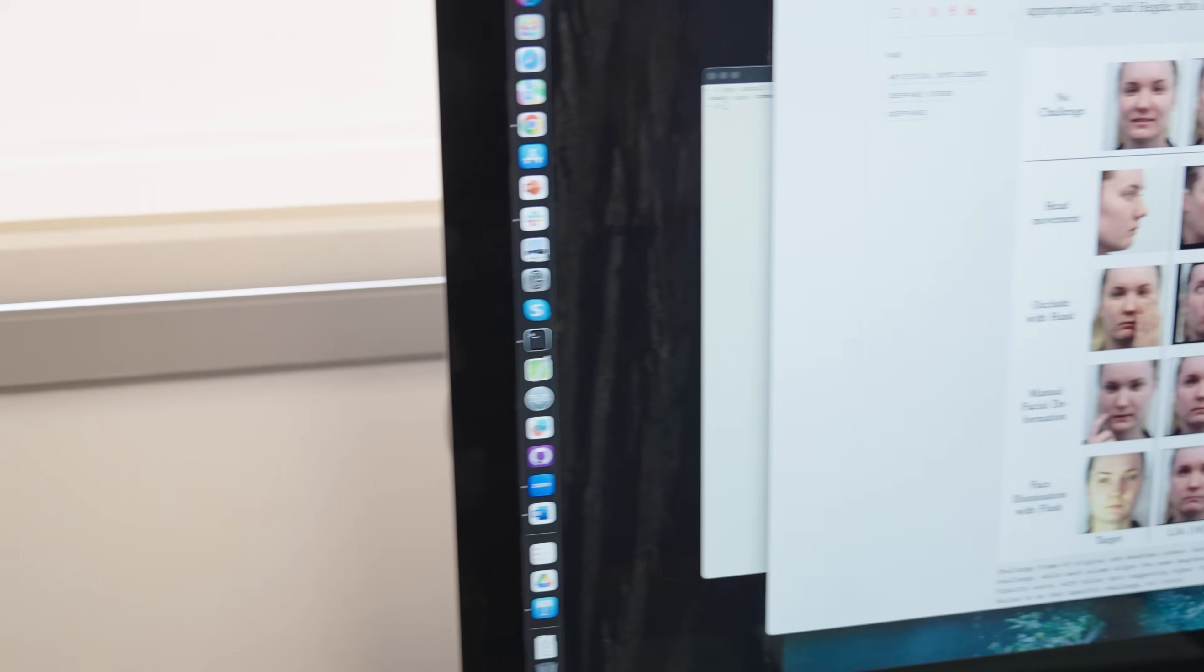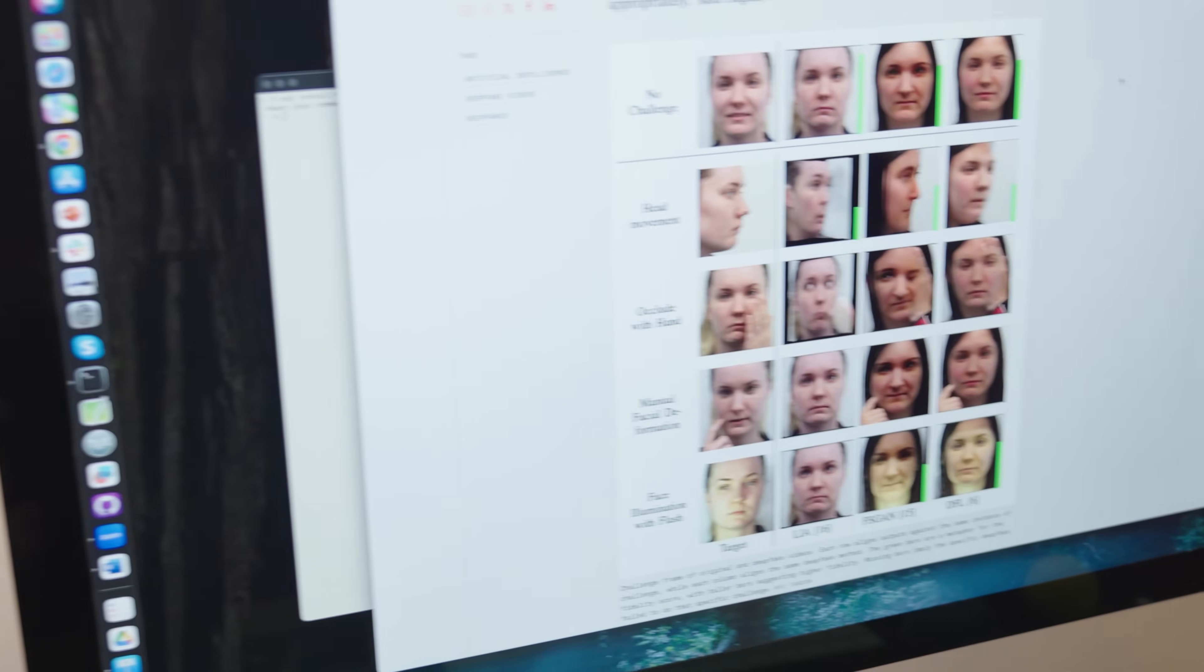One of the many things we do in my lab is try to understand the pitfalls that generative AI can entail. One of the aspects is deepfake.